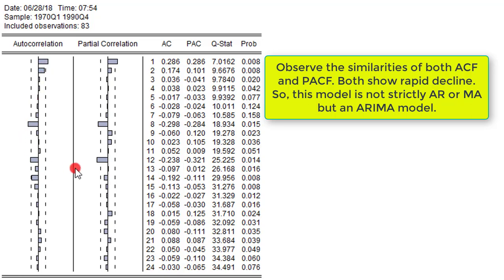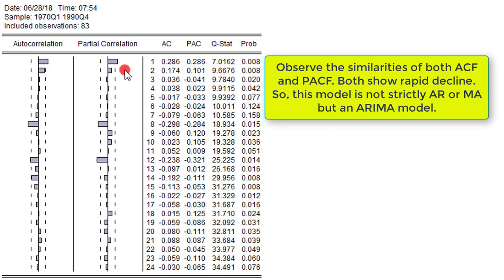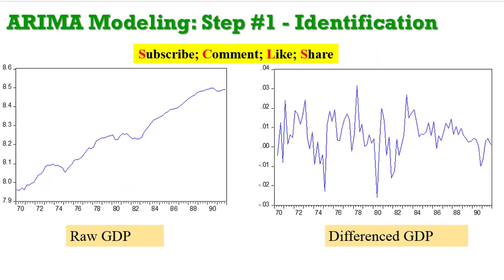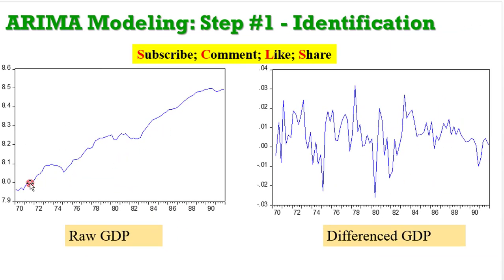From the second lag there is exponential decay, cutting off to zero. The eighth lag is significant, and the twelfth lag is also significant. Looking at the PACF — very identical to the ACF — the first lag is significant, exponential decay from lag 2, lag 8 is significant, and lag 12 is significant. As I said before, if the pattern of the ACF and PACF are the same, you have an ARMA model.